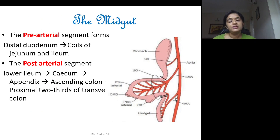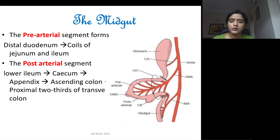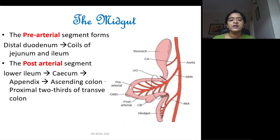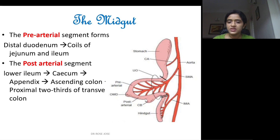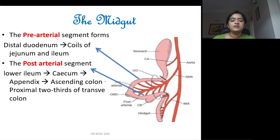The midgut forms a loop known as the midgut loop, with the superior mesenteric artery running through it. Due to the presence of this artery, the loop is divided into a pre-arterial segment and a post-arterial segment. The pre-arterial segment gives rise to the distal duodenum and coils of the jejunum and ileum. The post-arterial segment gives rise to the lower ileum, cecum, appendix, ascending colon, and the proximal two-thirds of the transverse colon.